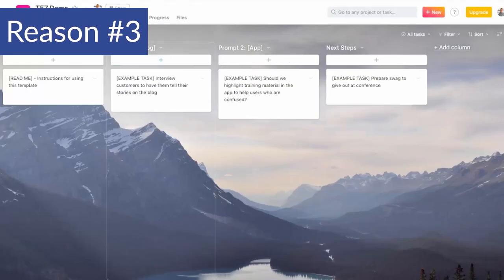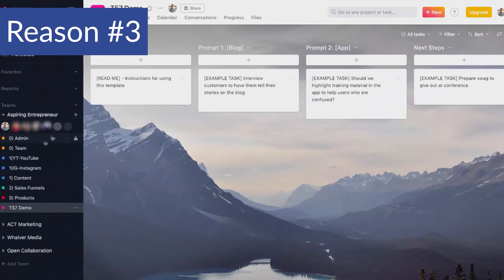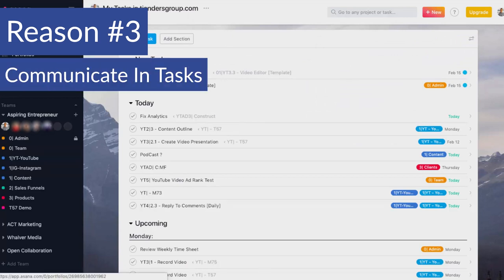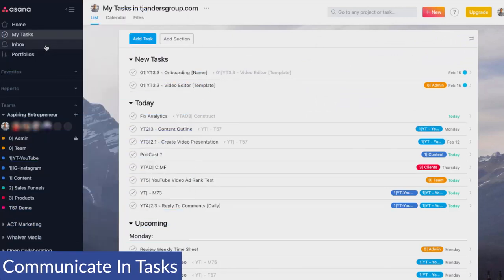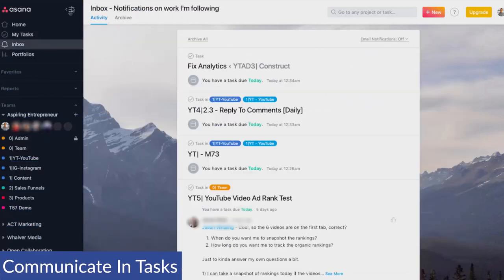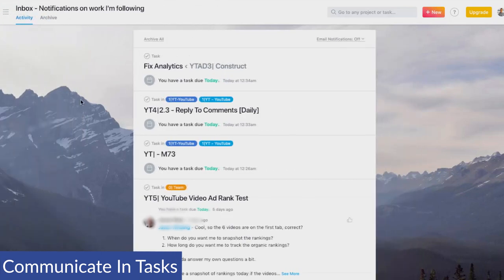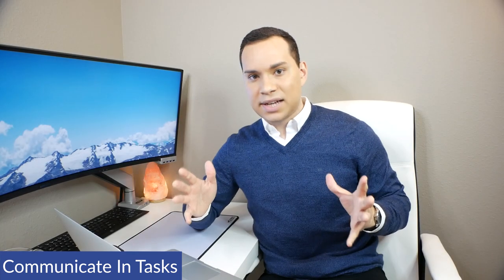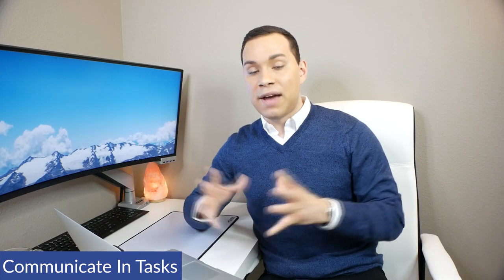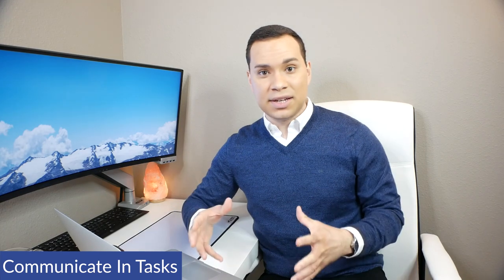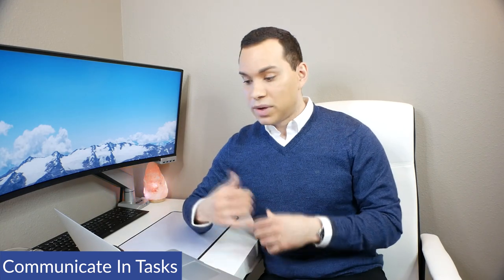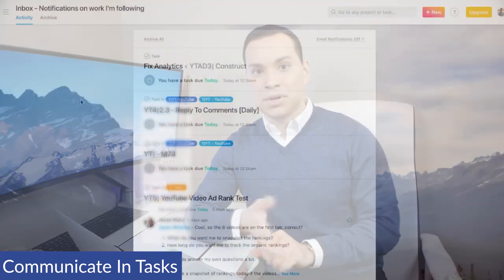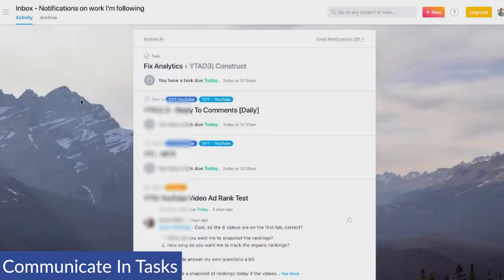Now, reason number three I think Asana is the best project management out there for freelancers and entrepreneurs deals with the ability to communicate right inside tasks. So to illustrate this, I'm going to come over to inbox and inbox is something that is like a giant activity log for everything that you're connected to. So it will tell you when projects have been completed, if you're following a particular project, and it will also tell you if there's been a comment on a project.